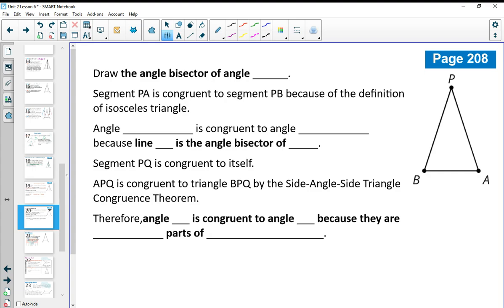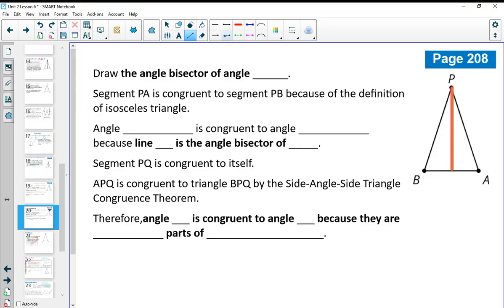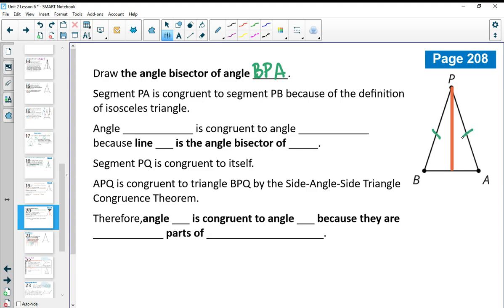Go ahead and try to fill in the blank to finish the proof, then come back. We draw this line as the angle bisector of angle BPA — the top angle. We know segment PA is congruent to segment PB by the definition of an isosceles triangle. We know angle BPQ is congruent to angle APQ because we defined line PQ as the angle bisector of angle BPA. Then segment PQ is congruent to itself.